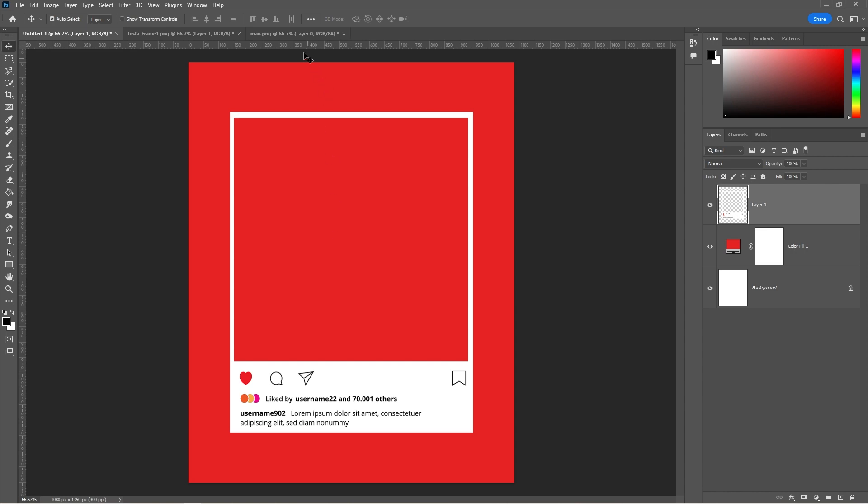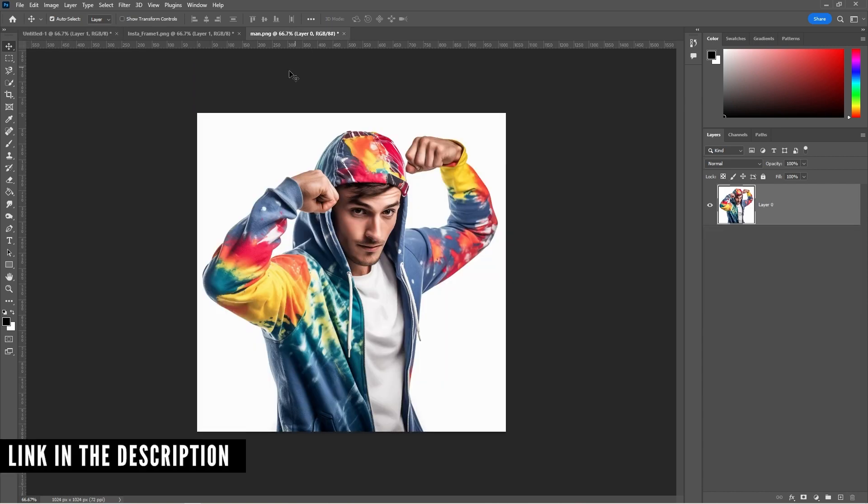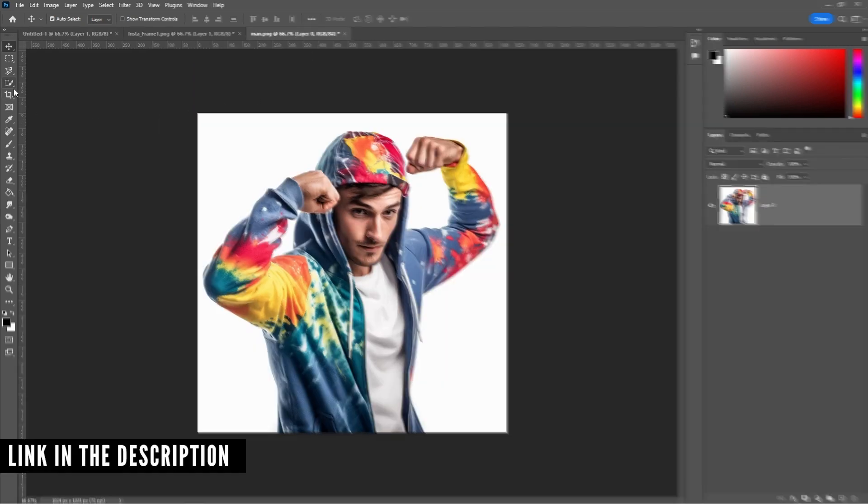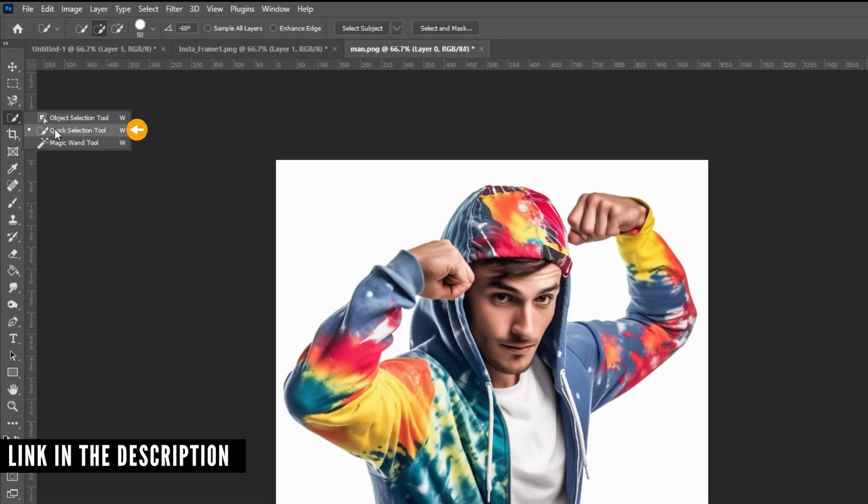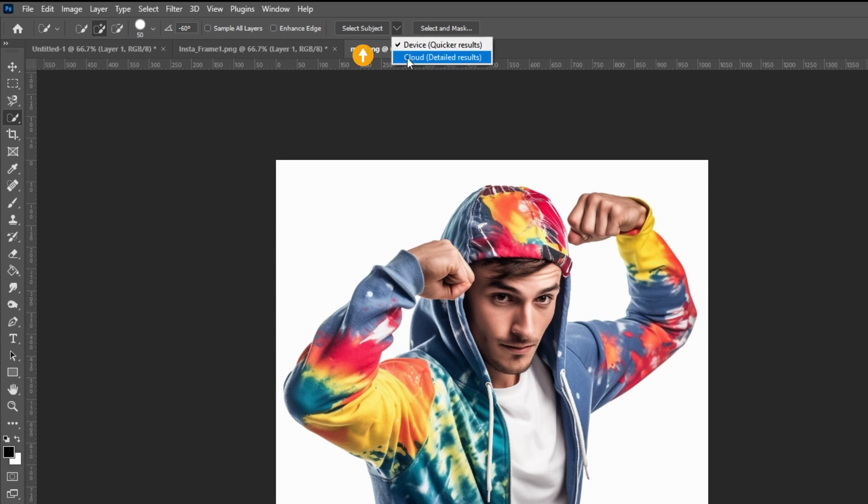Open the model's image. Download link is in the description. Select the quick selection tool, choose cloud, and click on select subject.